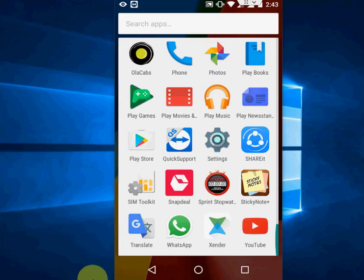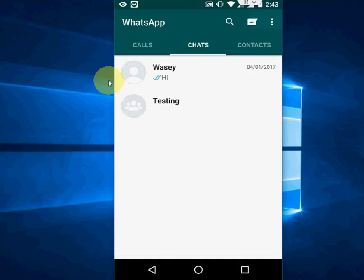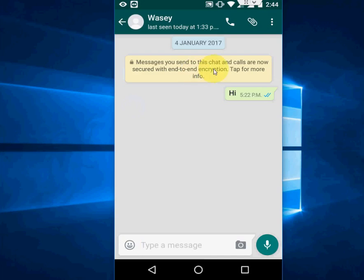So open the WhatsApp in your device. Now tap on the contact or group. Open the contact or group like this.